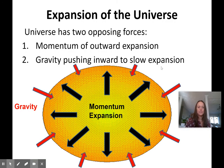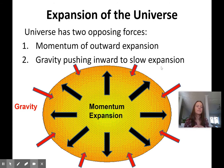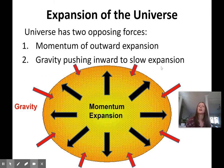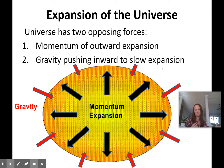This singularity existed about 13.7 billion years ago. If you think about yourself crammed in a room with tons of other people, shoulder to shoulder — maybe you're at a concert — you'd feel a little uncomfortable, temperature would be really high, pressure would be high, and you just want to get away. That's kind of what happened: with this zone of infinite density, pressure and temperature were really high.